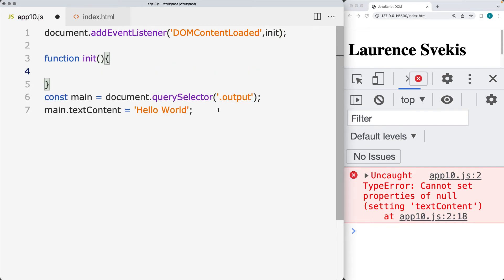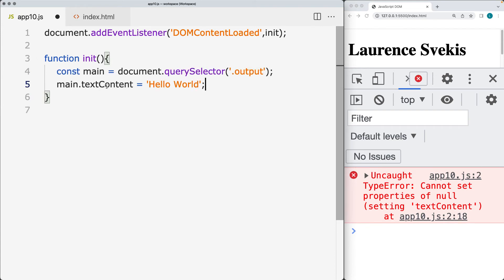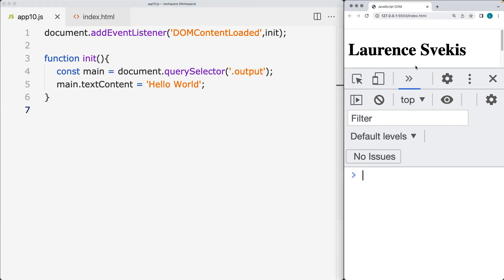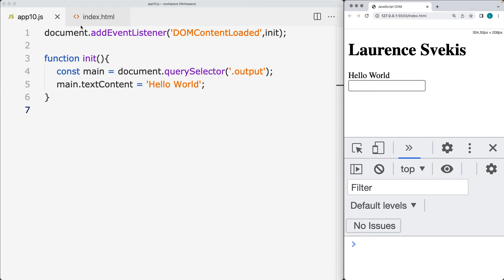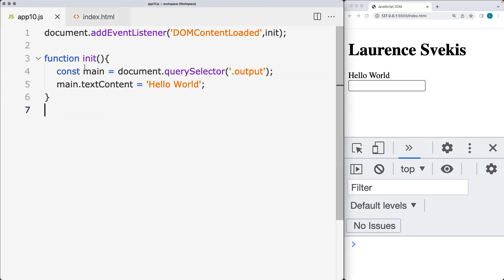Here we can initiate a function that runs whenever the DOM content has fully loaded. This is our way to fix the issue where we weren't able to select the page elements, and now it doesn't matter where we place the JavaScript file, as the code is only going to run once the page has finished loading.